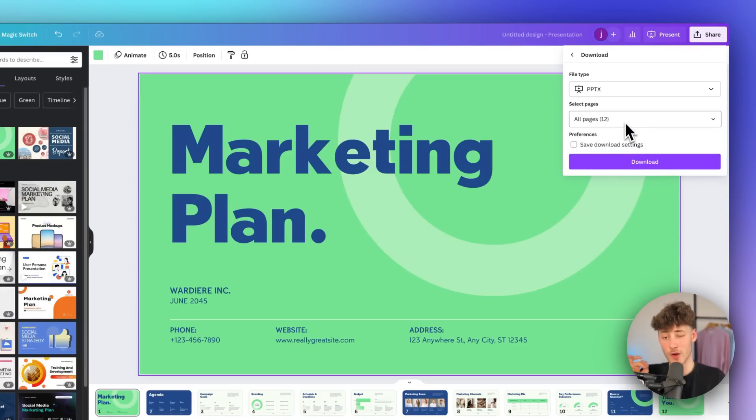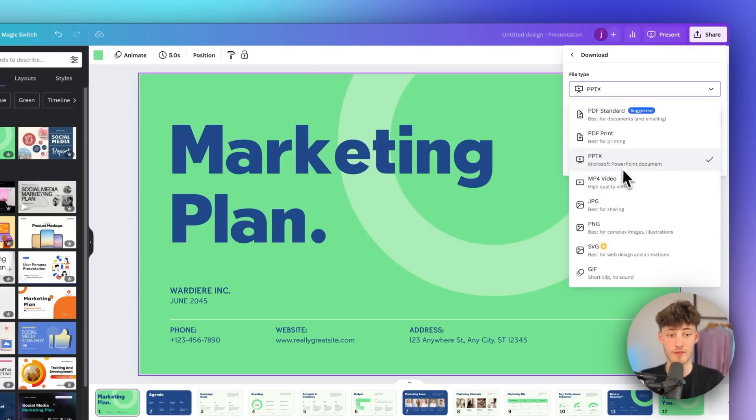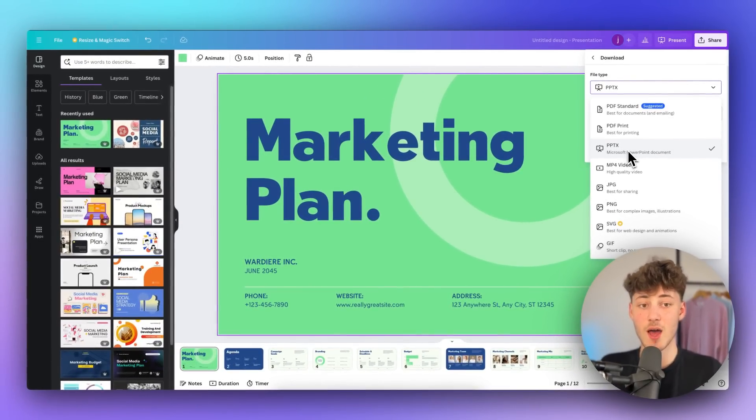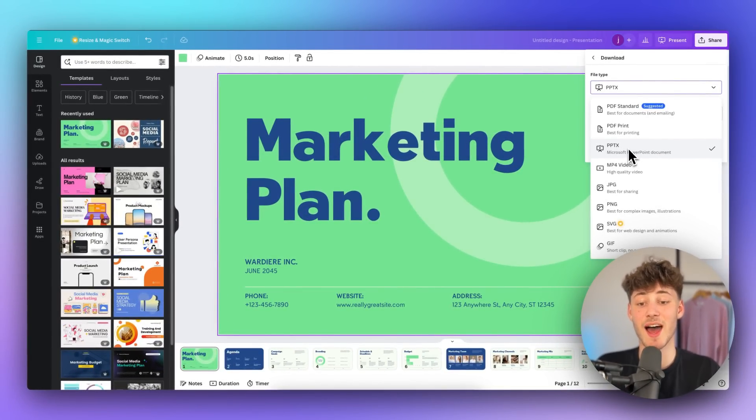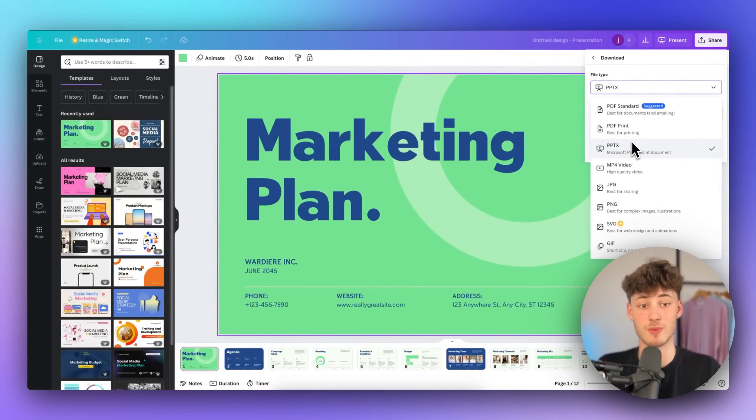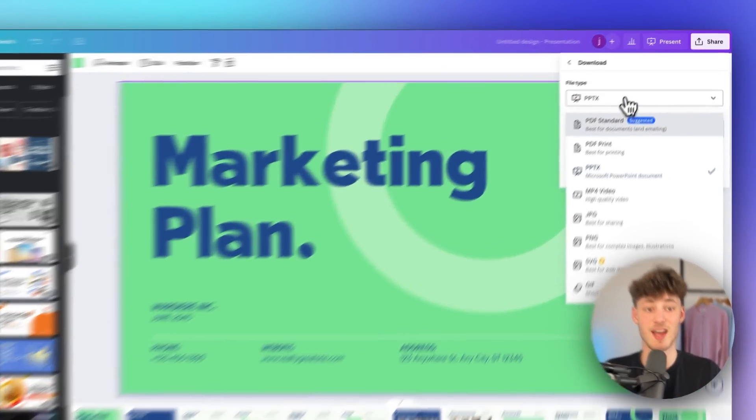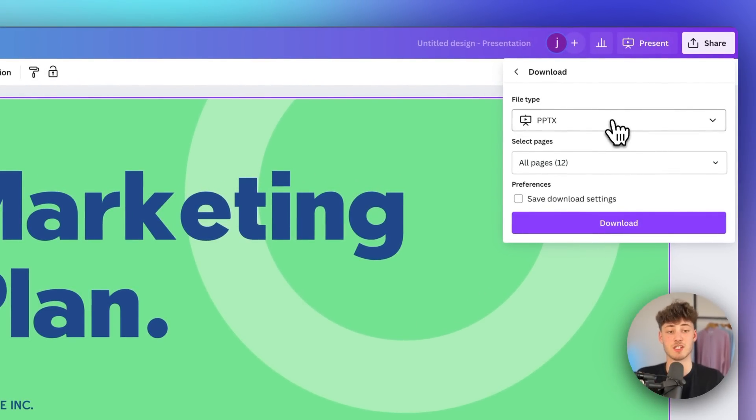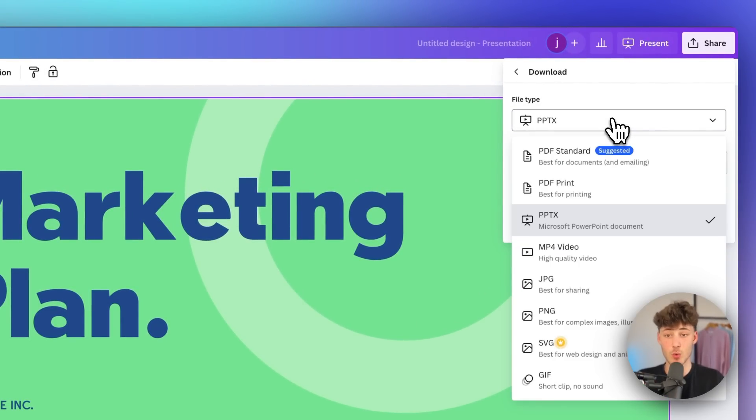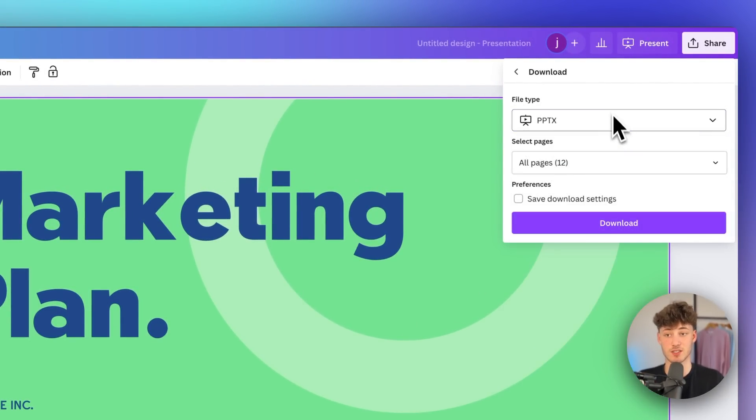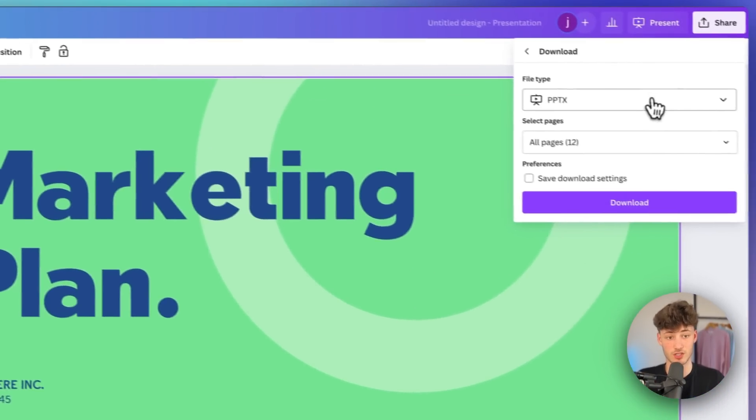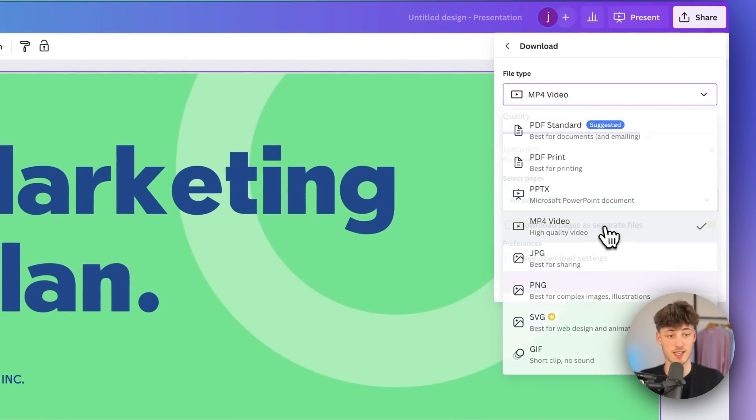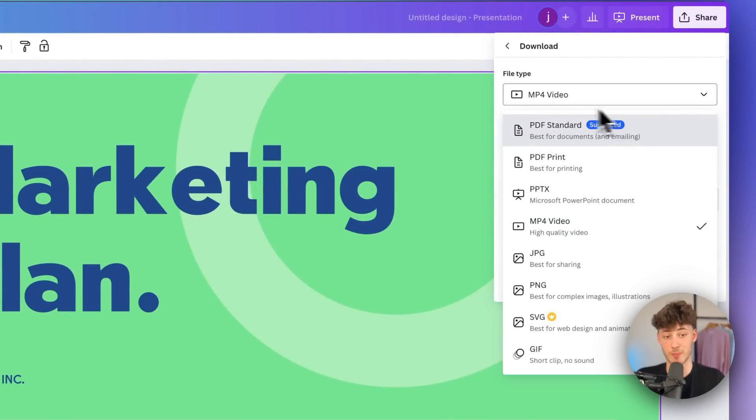It's as simple as that however there is one downside with selecting PPTX right here which would be that animations aren't going to be downloaded. If you do want to have animations visible you will have to either just use Canva on its own or you can also just download your video as a MP4 video essentially.